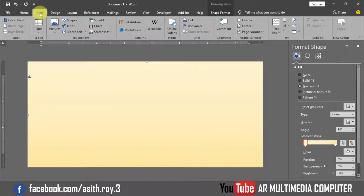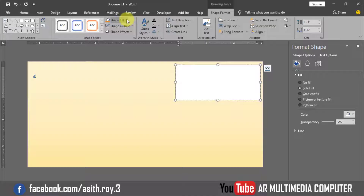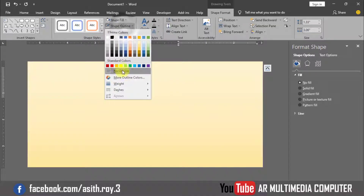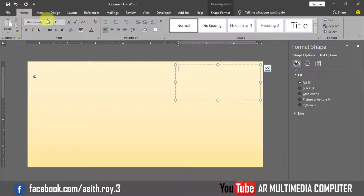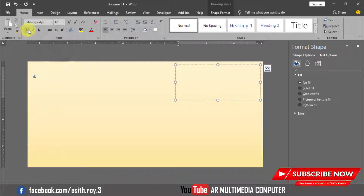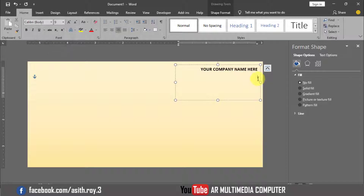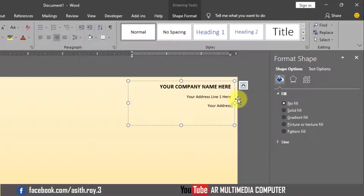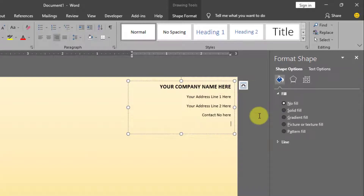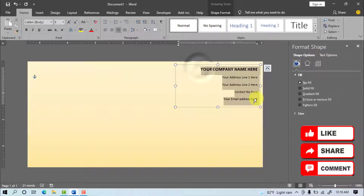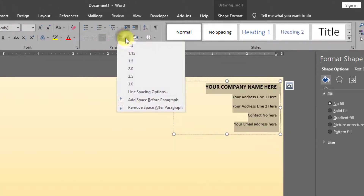Go to Insert, Text Box, and draw a text box on the right side. Set Shape Fill to No Fill and Shape Outline to No Outline. Go to Home, set Font Size to 12pt and Font Style to Bold. Select Align Right and write your company name. Then set Font Size to 9pt and write your address line 1, address line 2, contact number, and email address. Select all text, go to Home, Line Space, and remove space after paragraph.